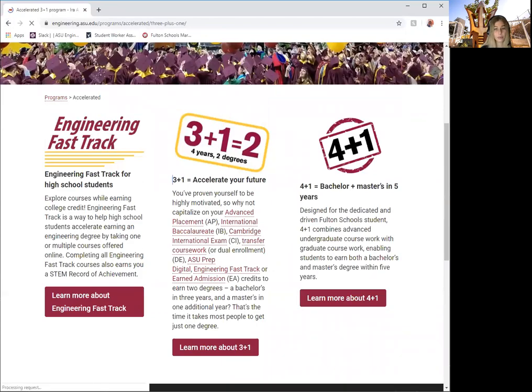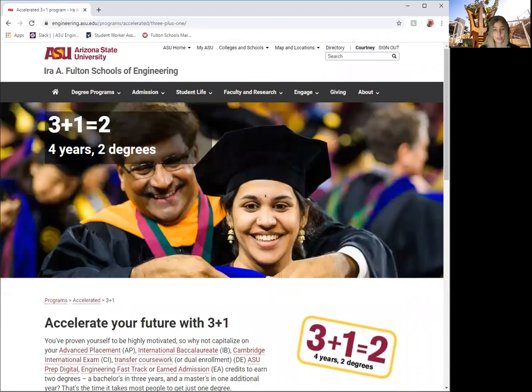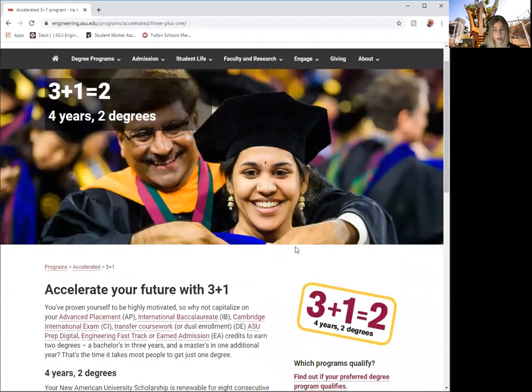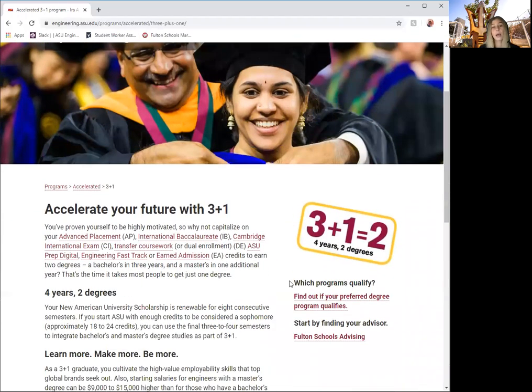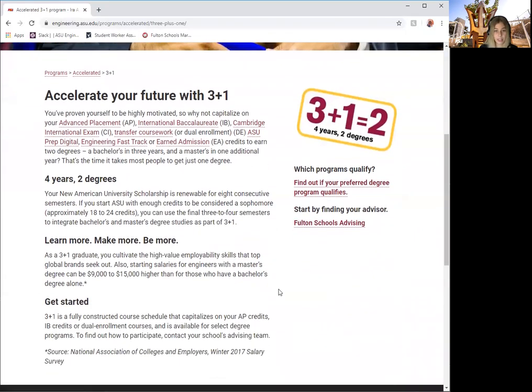Our 3 plus 1 equals 2 path allows students to complete 2 degrees in 4 years. By taking advantage of this path, you can earn your bachelor's in 3 years and a master's degree in 1 year. If you know or have thought about graduate school, this is the path for you.